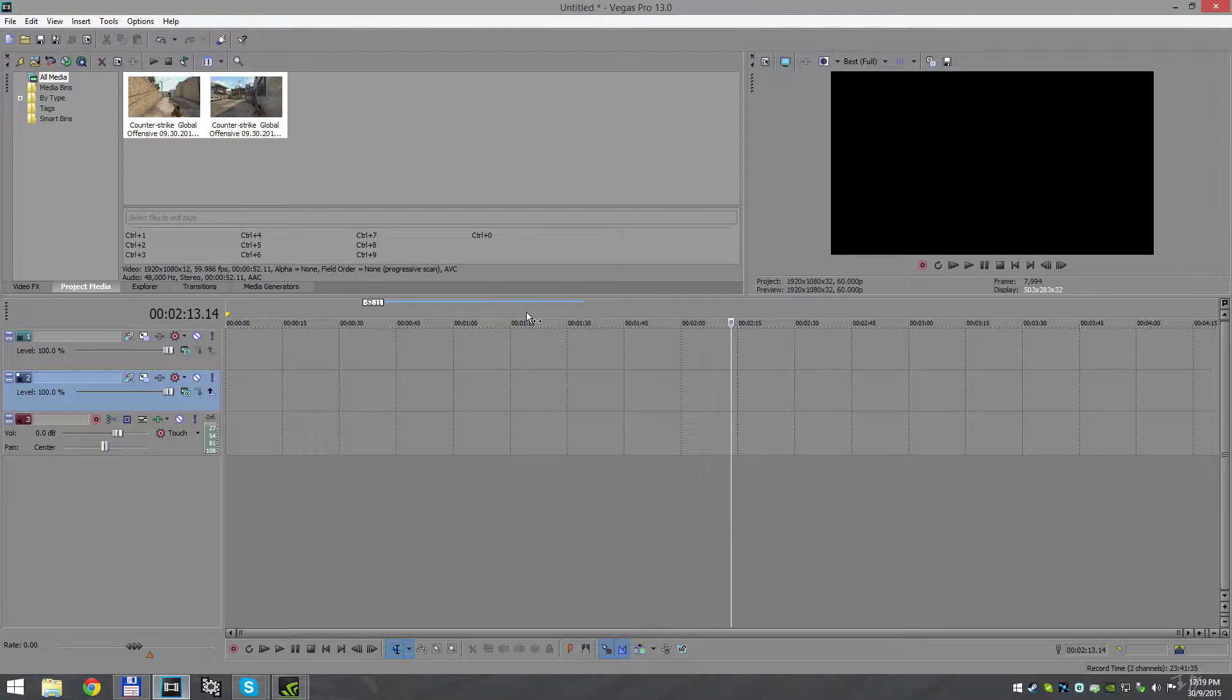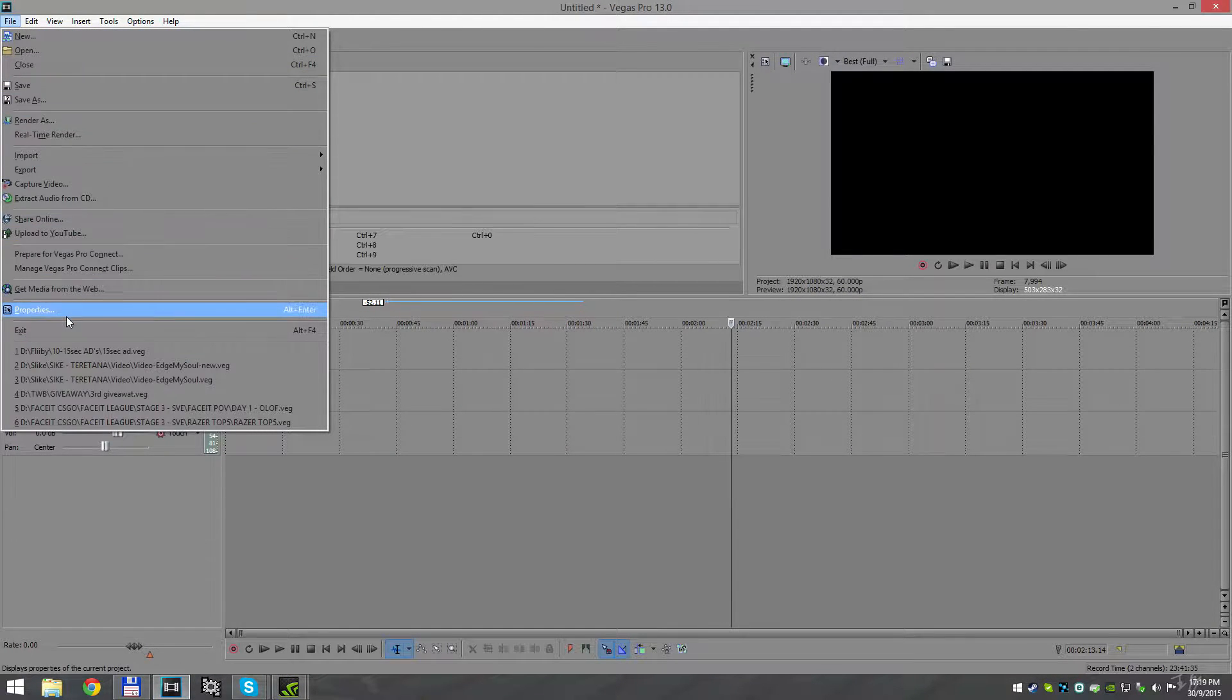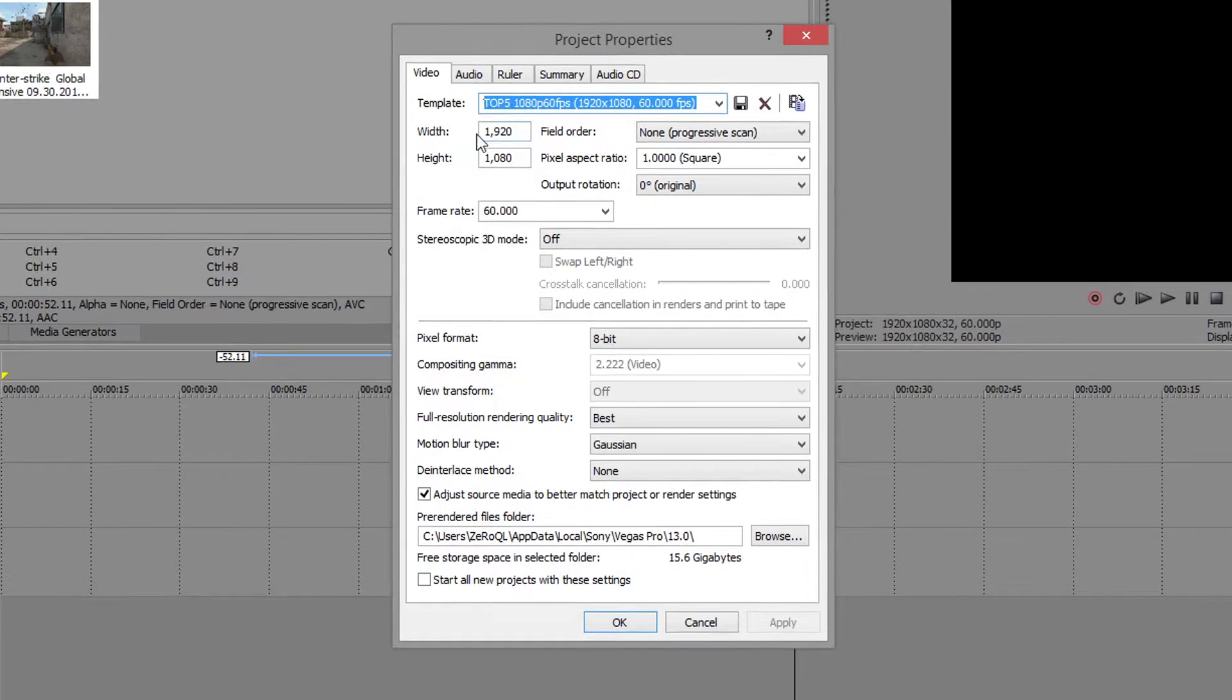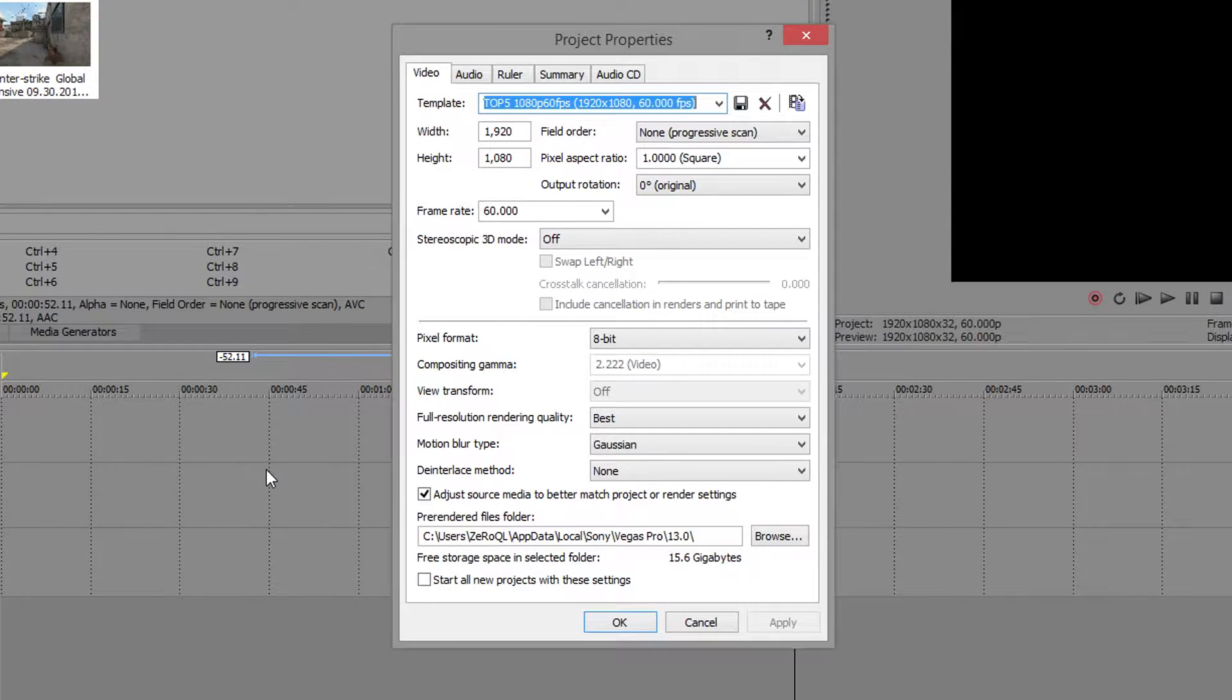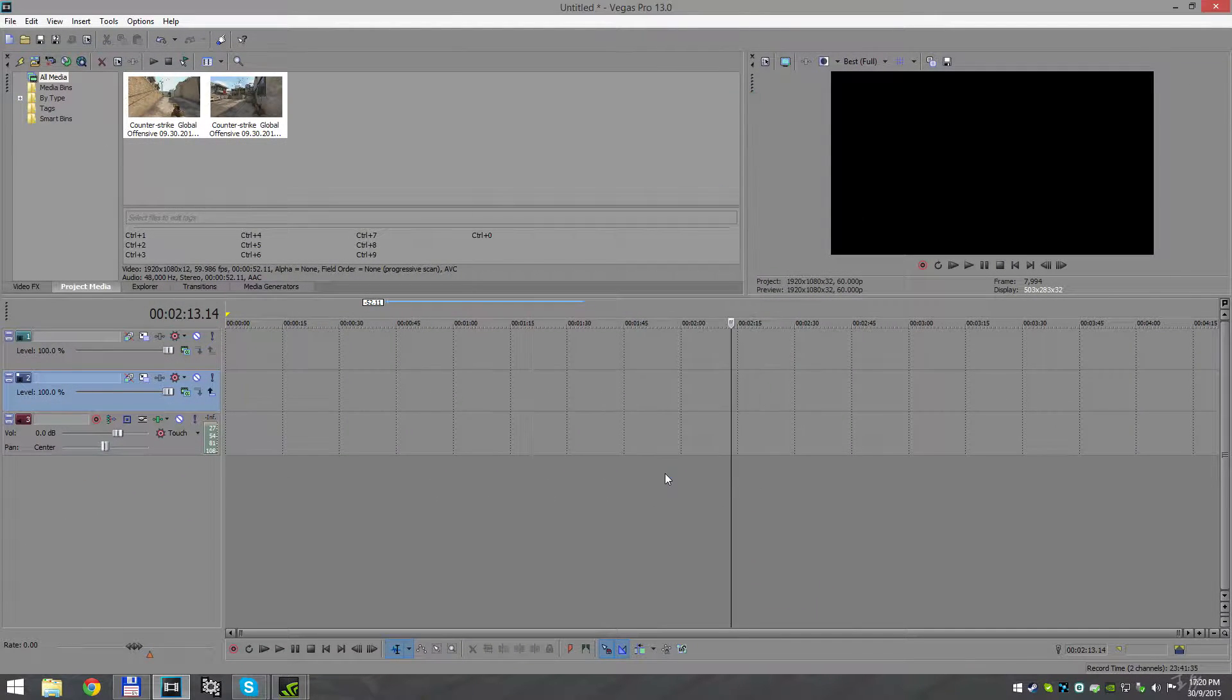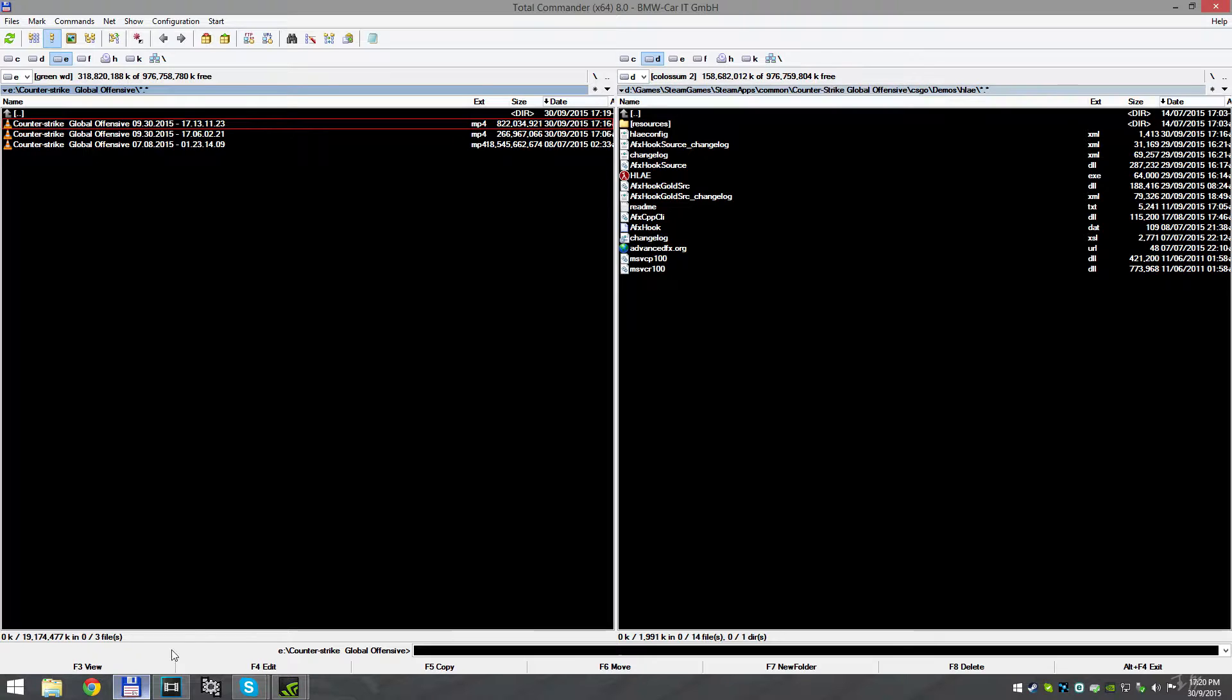First things first, I'm gonna open Vegas and I'm gonna show you my project properties. You can basically copy everything you see here for the best quality.